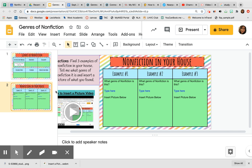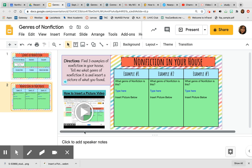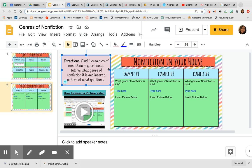And then you'll move on to your next box or example. On slide two, we have our directions up in the top corner. Find three examples of nonfiction in your house, tell me what genre of nonfiction it is, that example, and insert a picture of what you found.